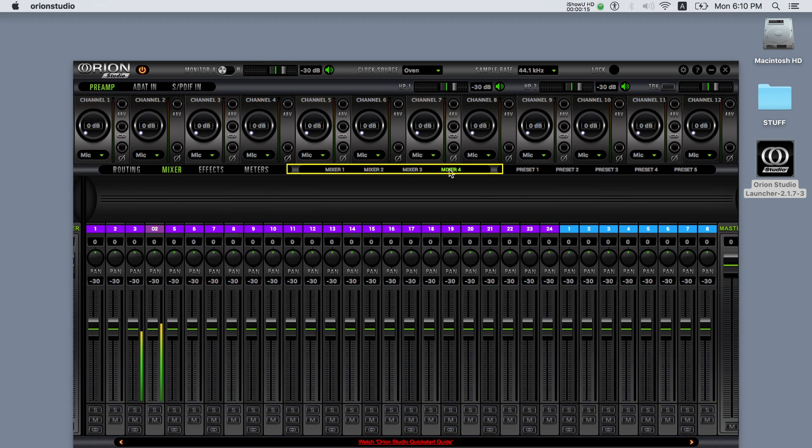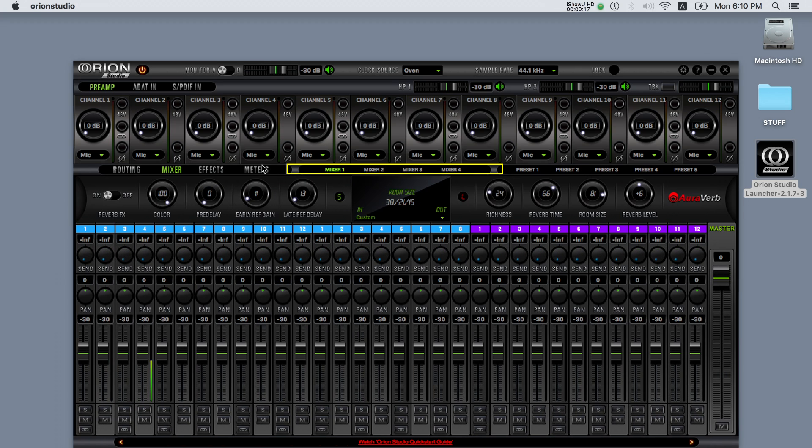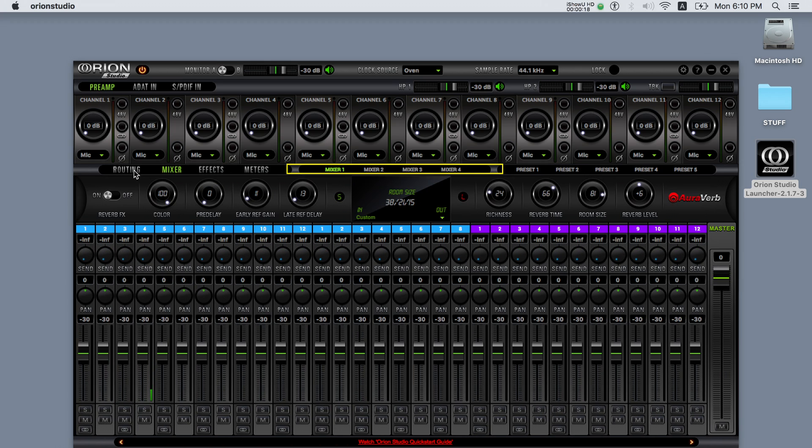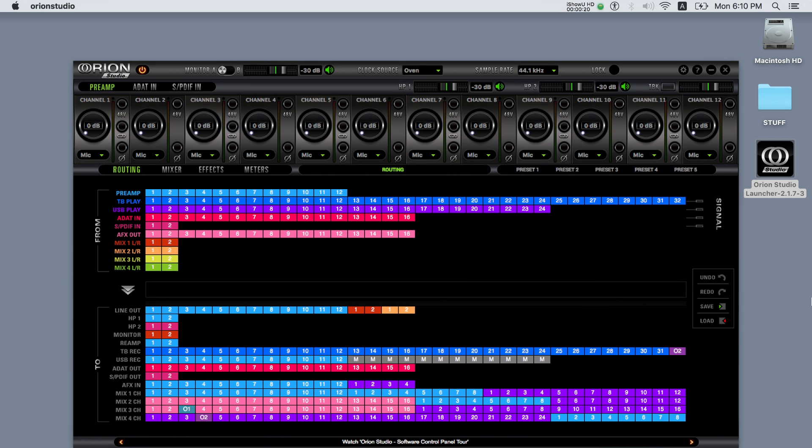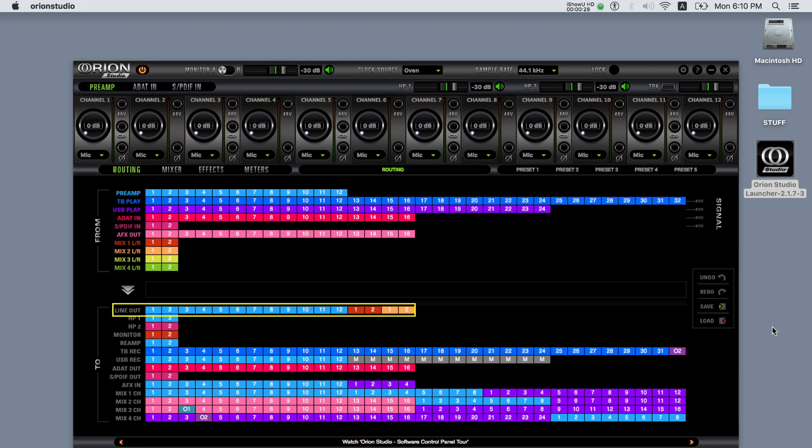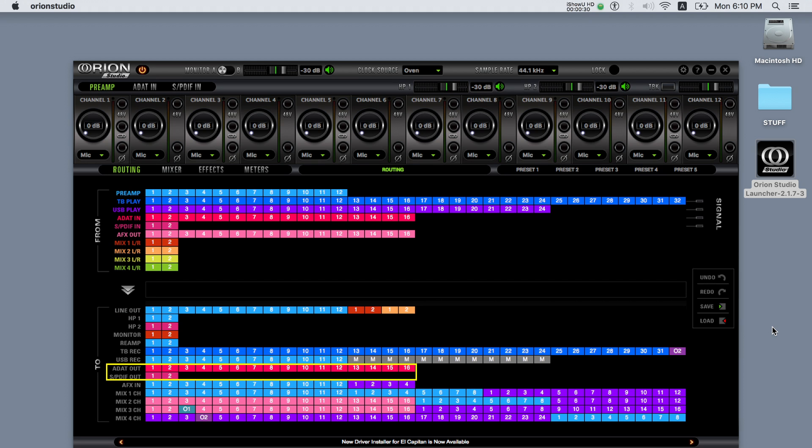The Orion Studio software control panel consists of four software mixers providing zero latency monitoring. These can be used for creating and sending mixers to musicians via the headphone outputs, or for controlling levels and outputting them via the line outputs or even the digital outs. The Orion Studio with its software control panel can enable numerous possibilities for the engineer.